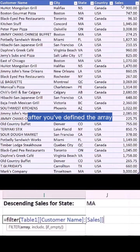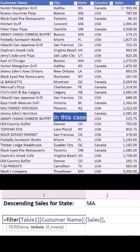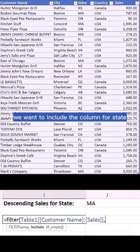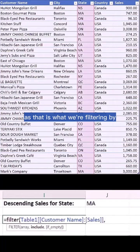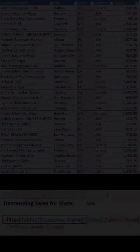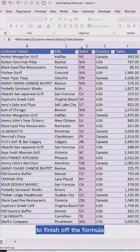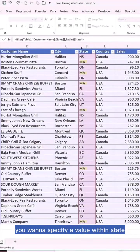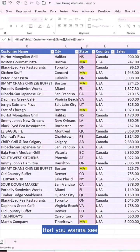After you've defined the array, specify what to include. In this case we want to include the column for state, as that is what we are filtering by. To finish off the formula you want to specify a value within state that you want to see.